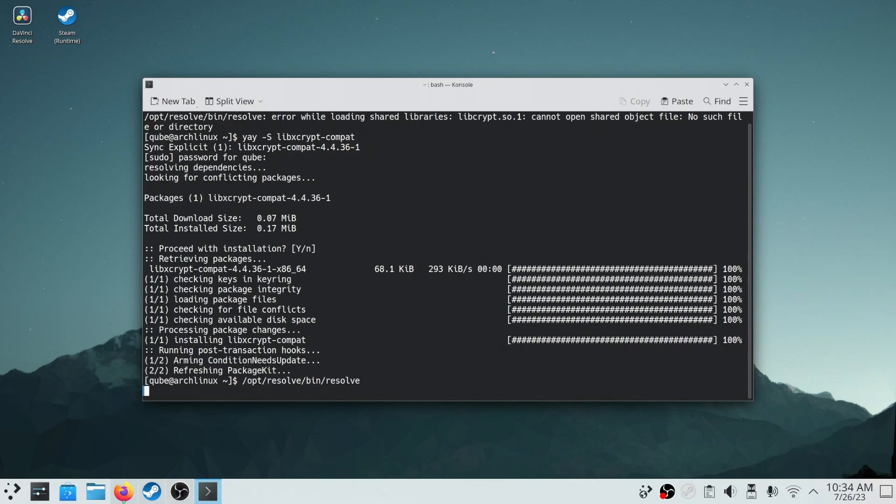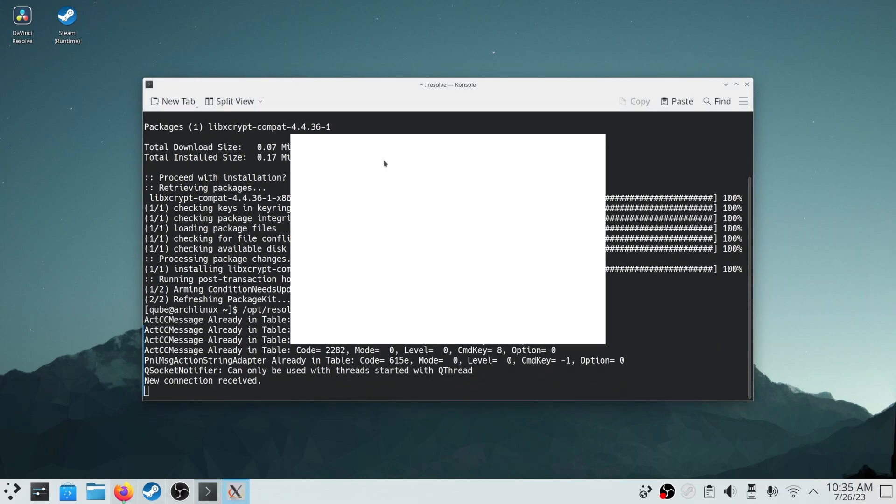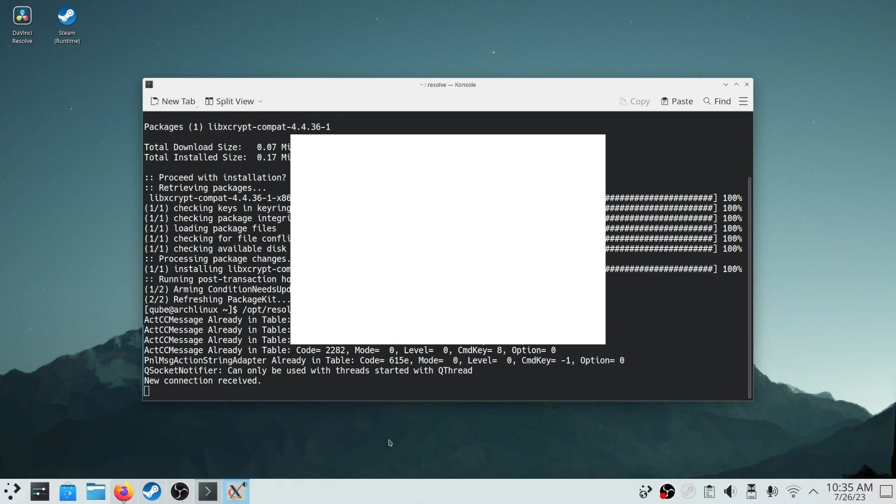Now, we will run Resolve and as you can see there is no error, but a white window. We can force close this window as it doesn't affect anything.